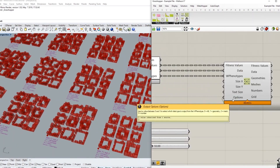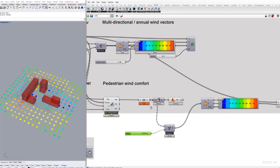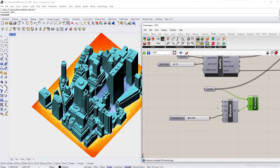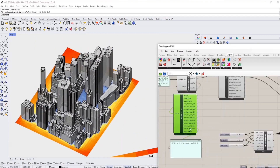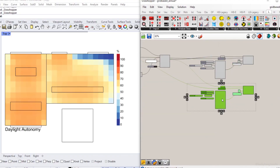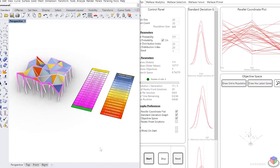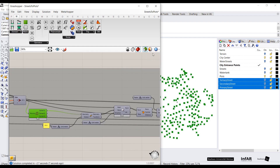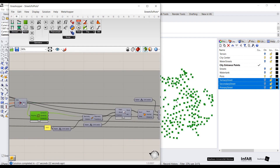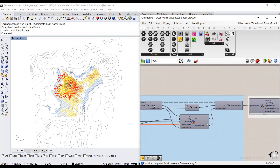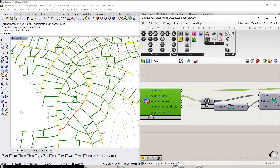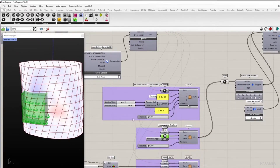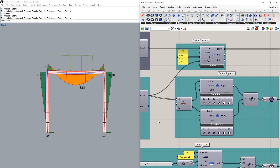Grasshopper can also integrate data from various sources and use it to inform design decisions — for example, it can use environmental data to optimize building performance or use user feedback to adjust design parameters. Engineers can use Grasshopper to run structural, thermal or fluid dynamic simulations on designs. For urban planning, it helps in creating and analyzing complex urban models, transportation networks and landscape designs. Engineers can also use Grasshopper to visualize data in 3D models, which can be very useful for conveying complex information in a more accessible format.